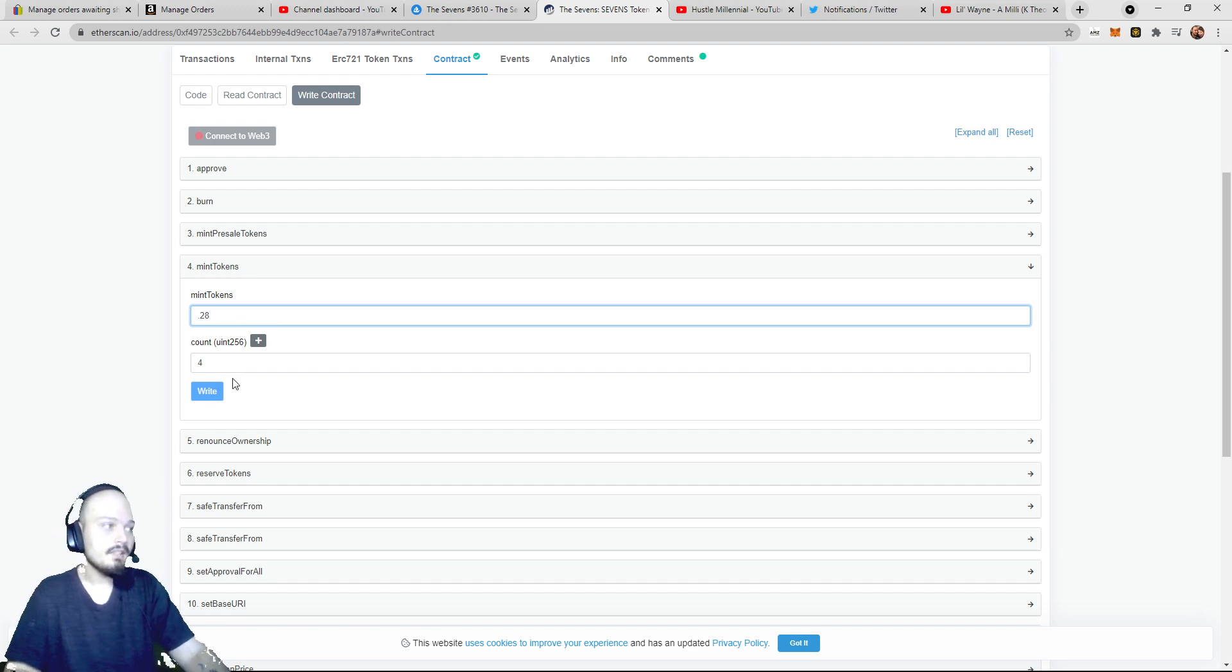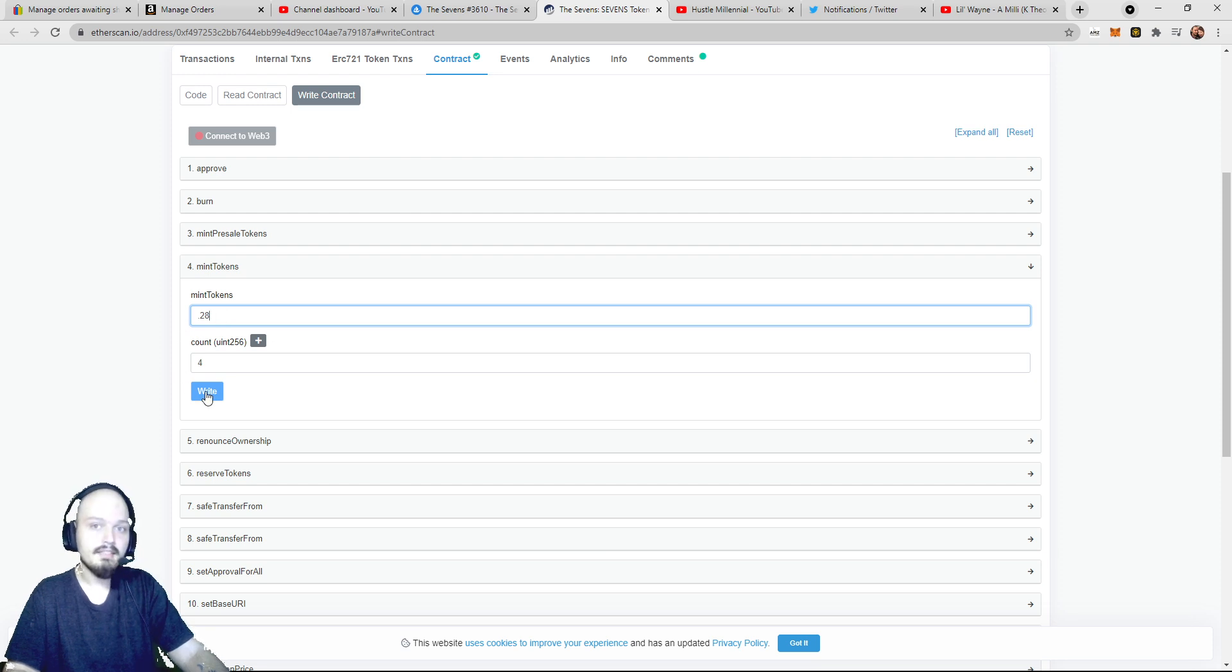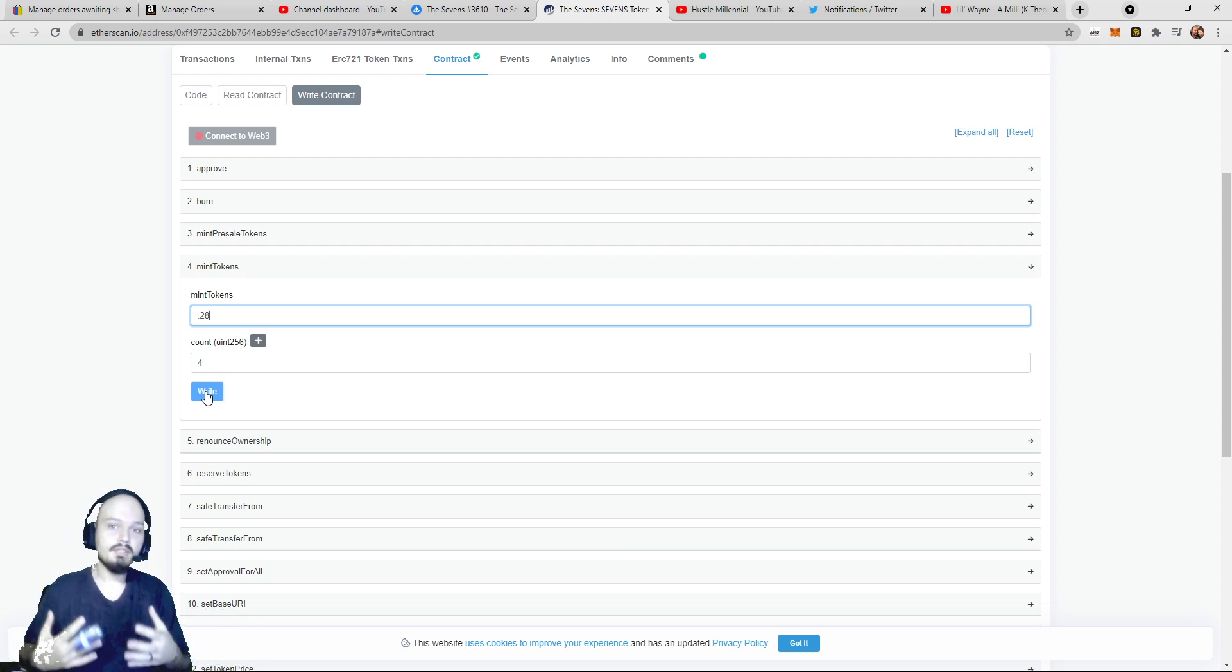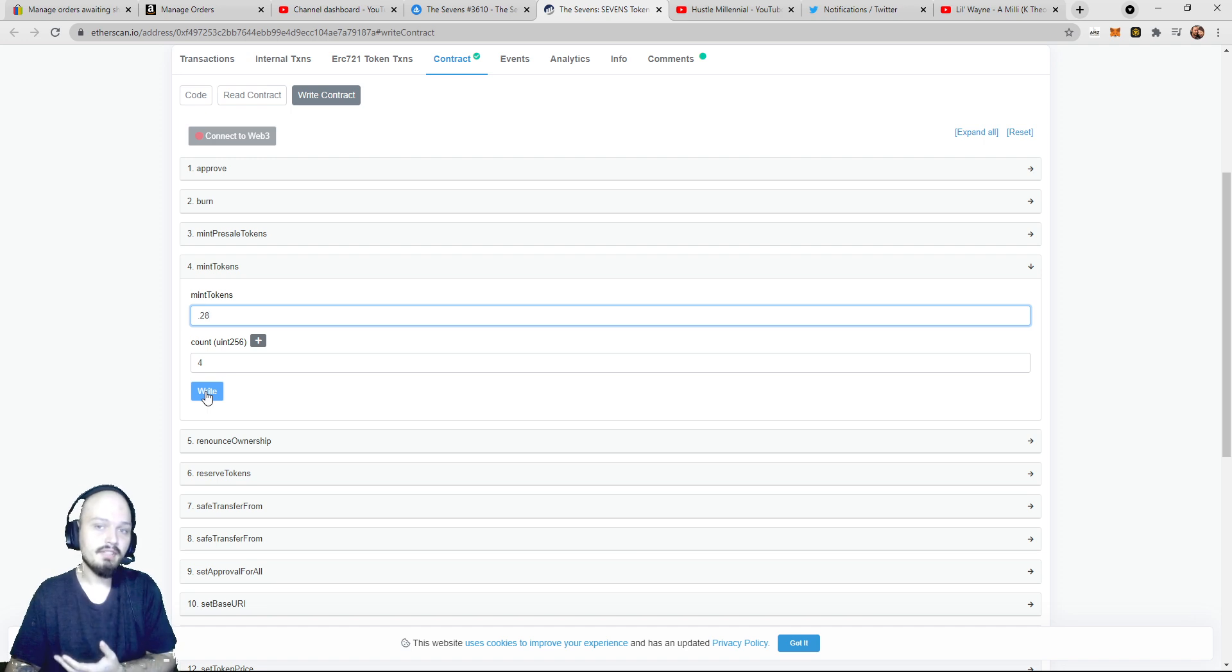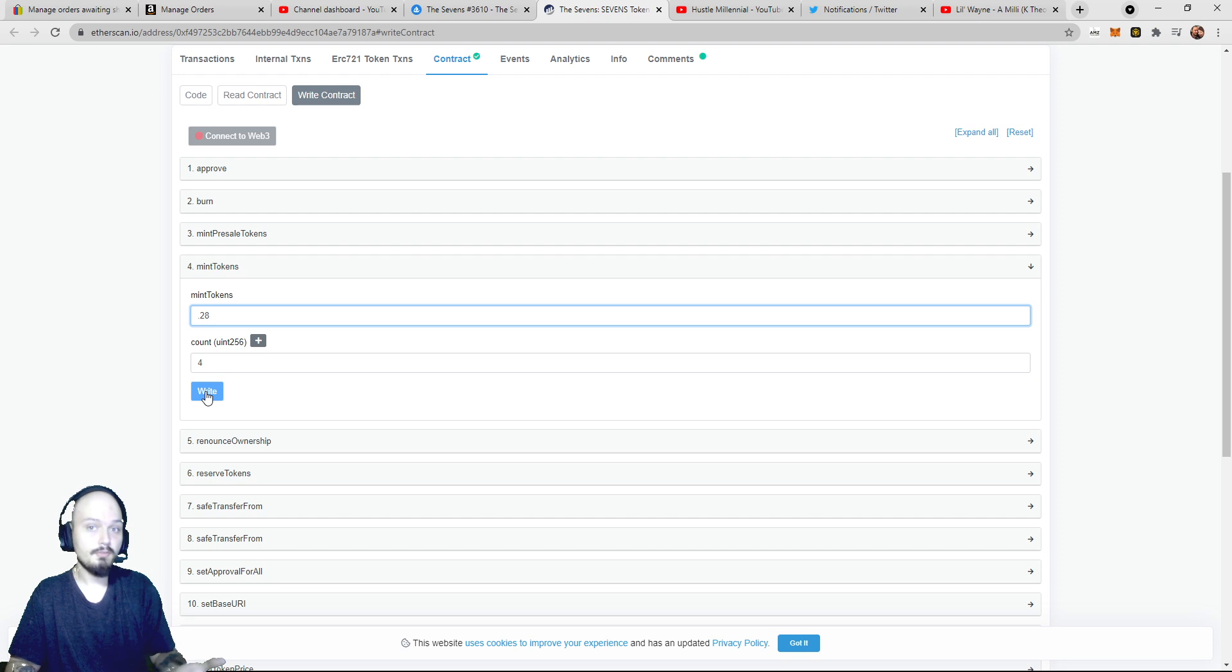Now, once you have the amount you want to mint and the correct payable Ether amount, you will click write. And once you click that, it will bring up the MetaMask prompt where you will then pay your gas fee. And once you pay your gas fee, you will get the tokens you paid for.